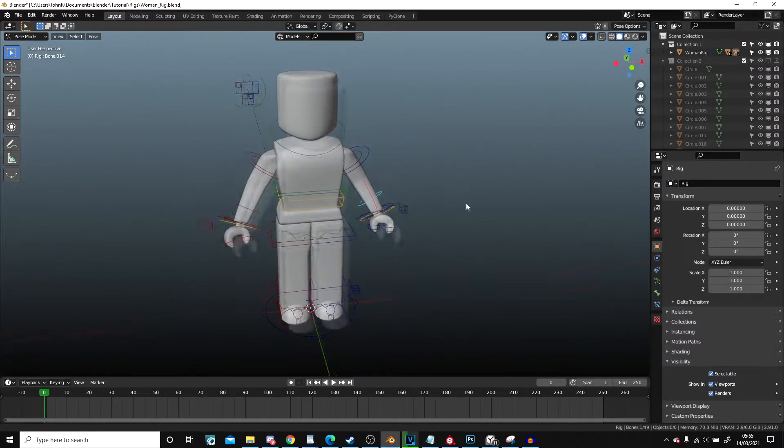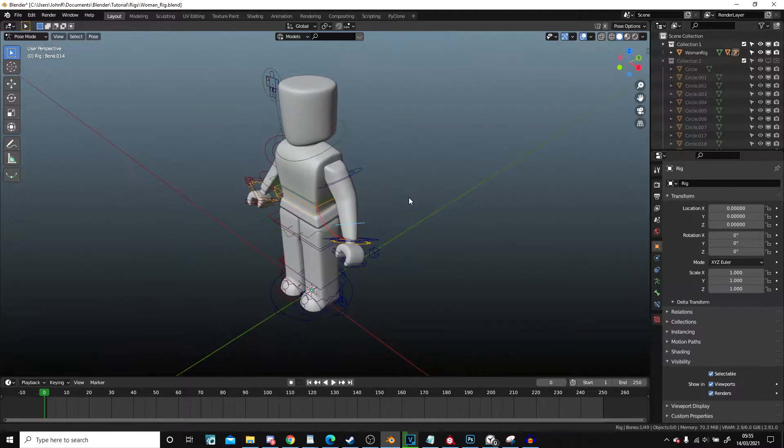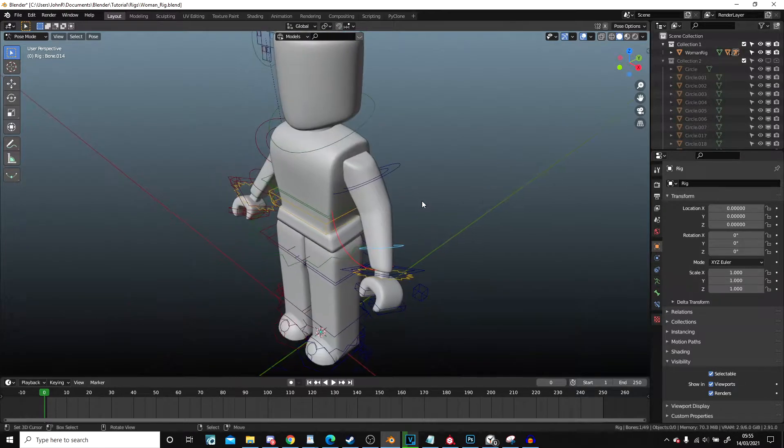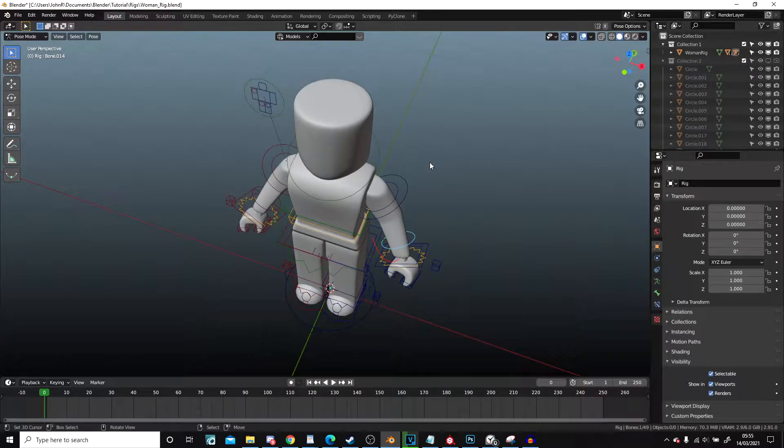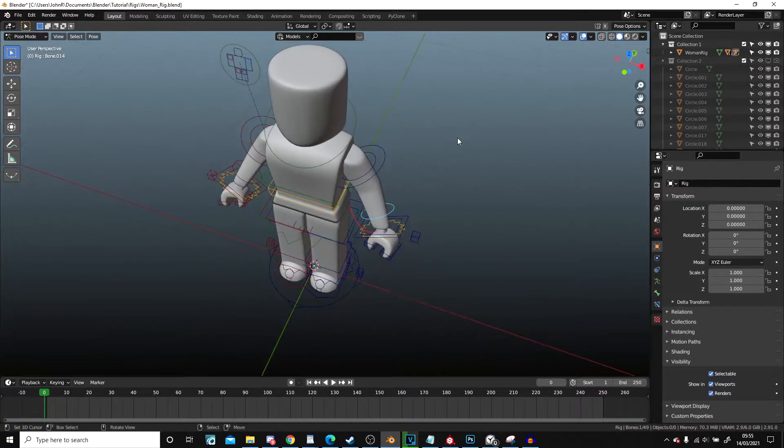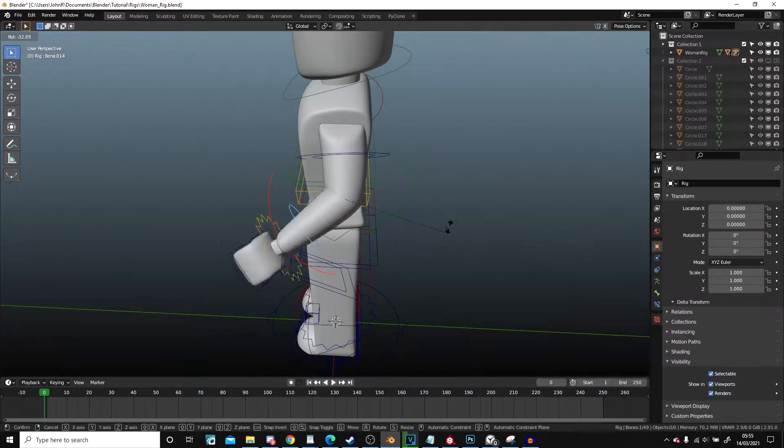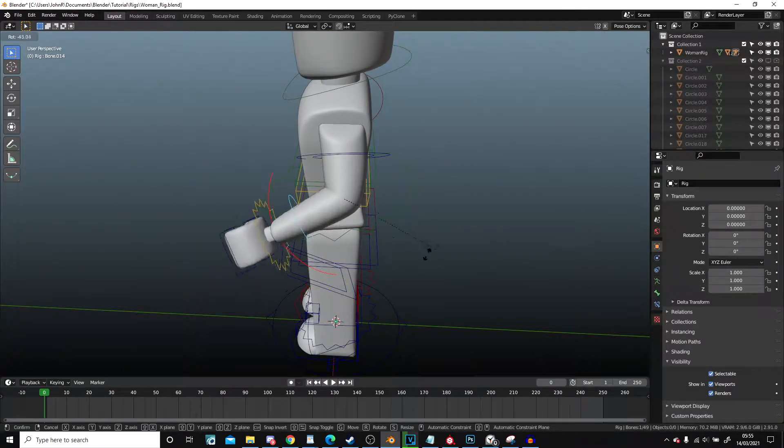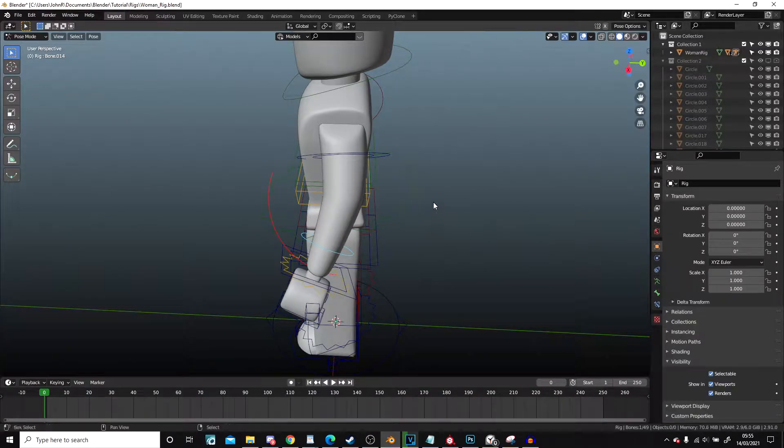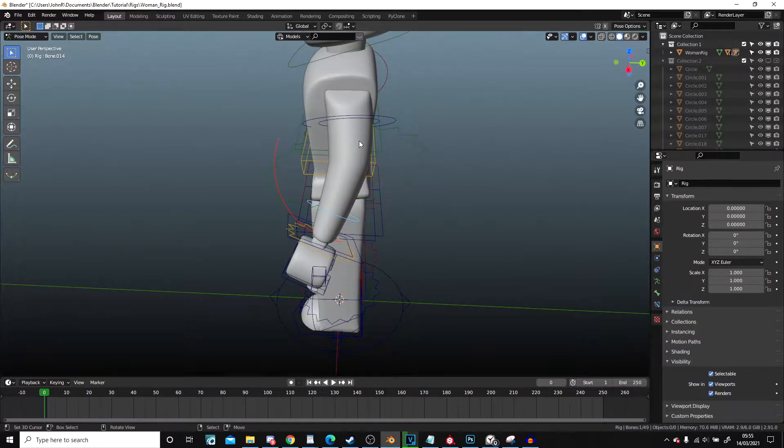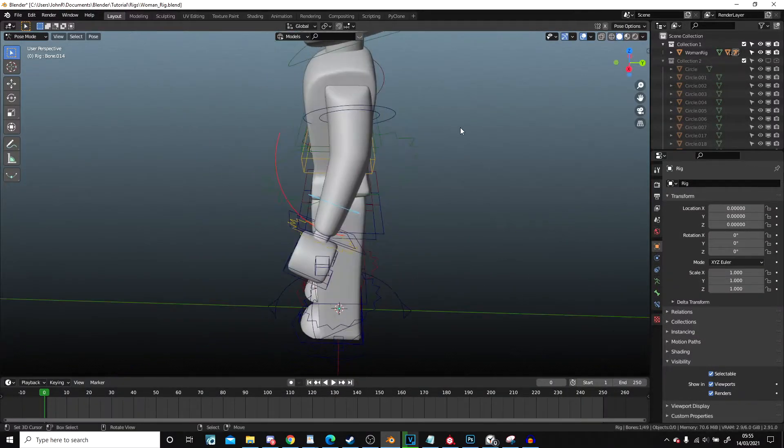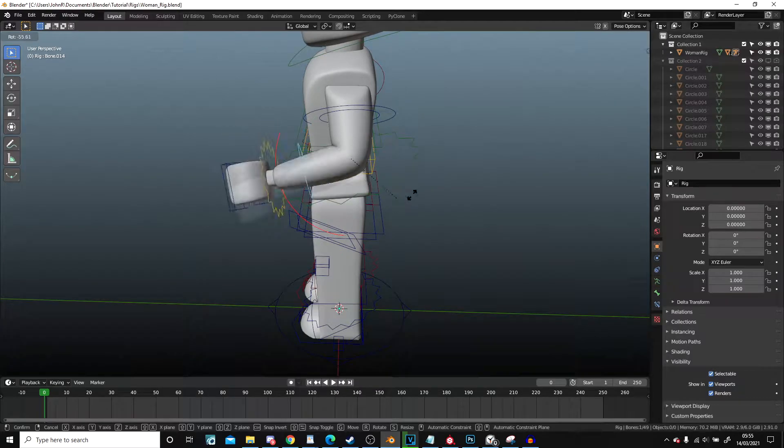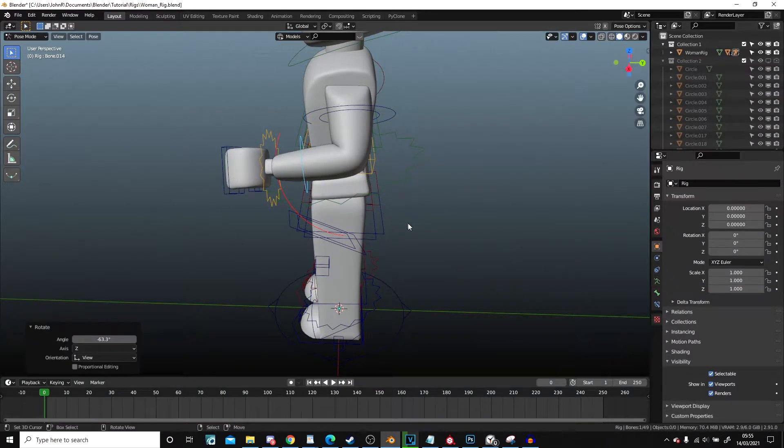So we're going to start by showing the FK. If you don't know what FK stands for, it stands for forward kinematics, which is where you have to bend the limbs independently like this. So that's how I've done it. I'm in pose mode with the rig selected. I can select the arm piece and I can bend it like this.